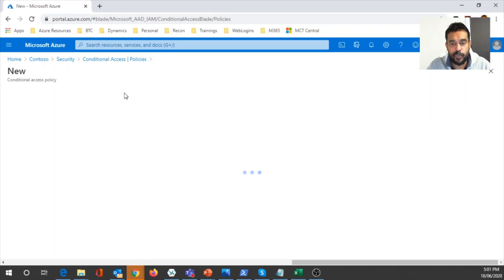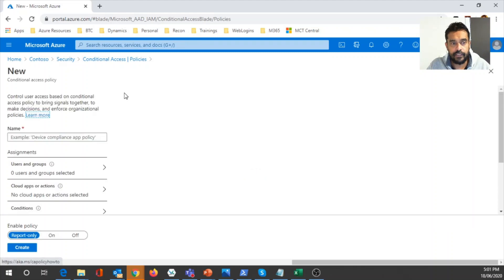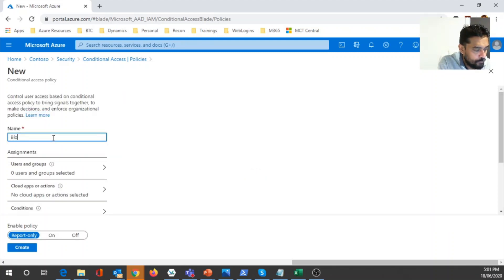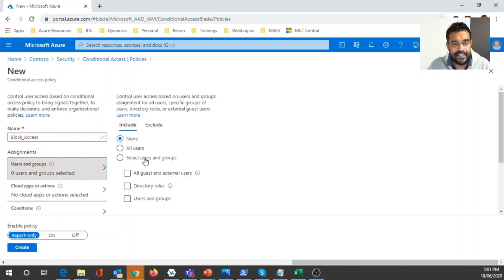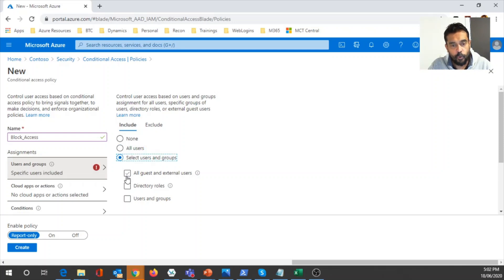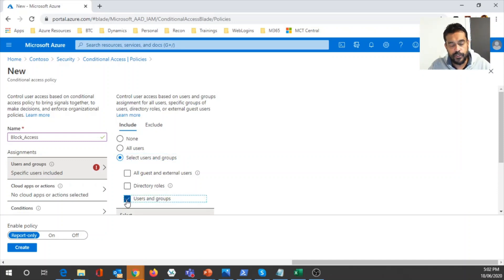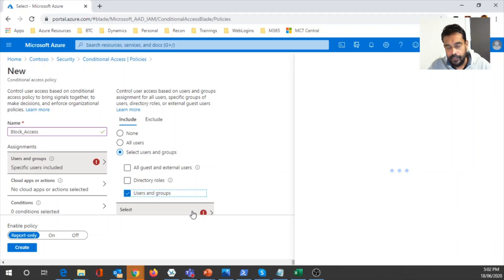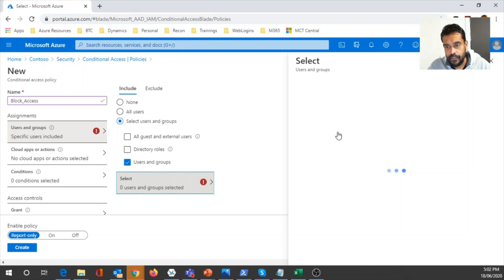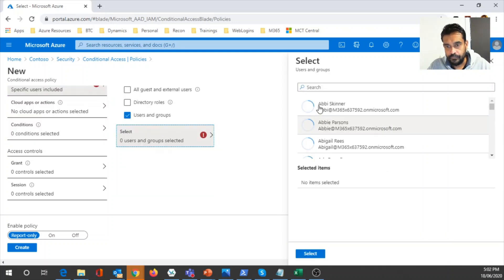Let's look at what type of policies we can configure. In the Conditional Access blade, I'll click on 'New Policy' and start creating a conditional access policy. I can specify a name — let's say 'block access' — and then I can select the assignment or scope. I can select all users, or specify select users, all guest and external users, directory roles, or user groups. I'm going to select users and groups.